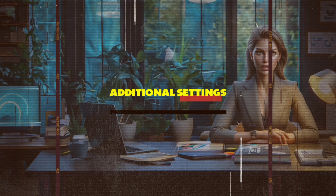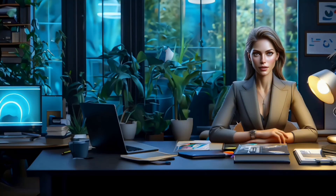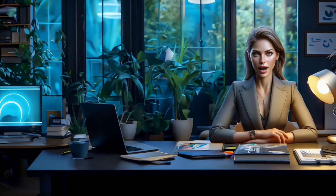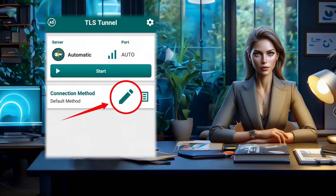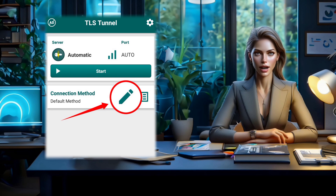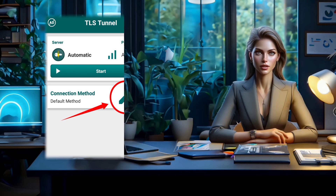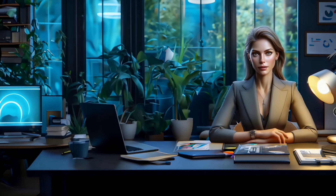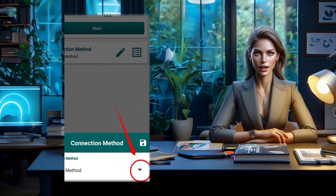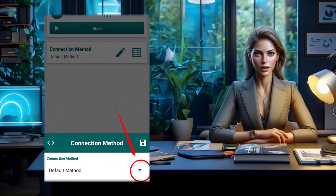Step 2: Additional Settings. Now on the left side of the screen, locate the pencil icon. Click on it to unveil a plethora of additional settings. Next, click on the arrowhead icon to delve even further into the protocol settings.